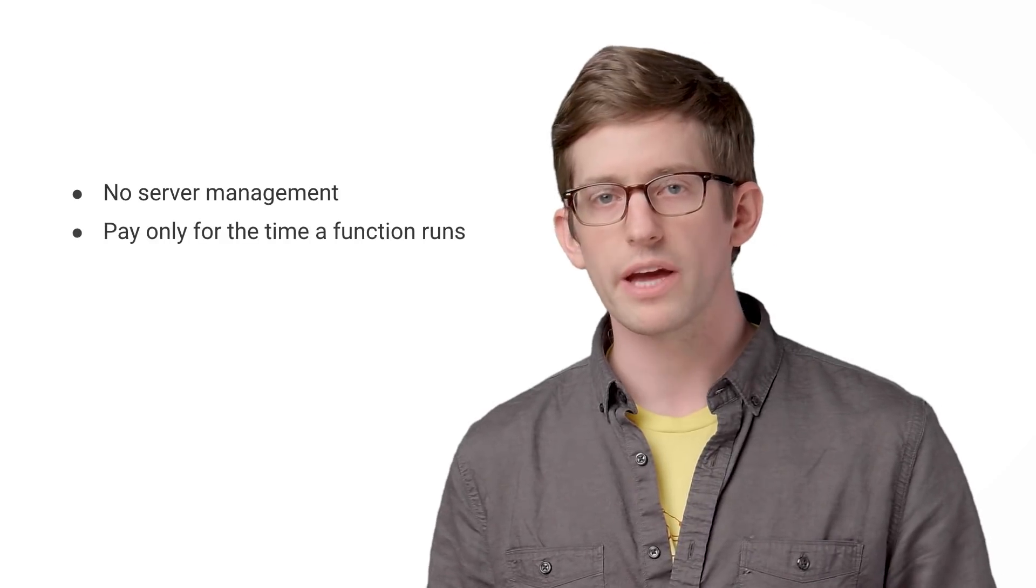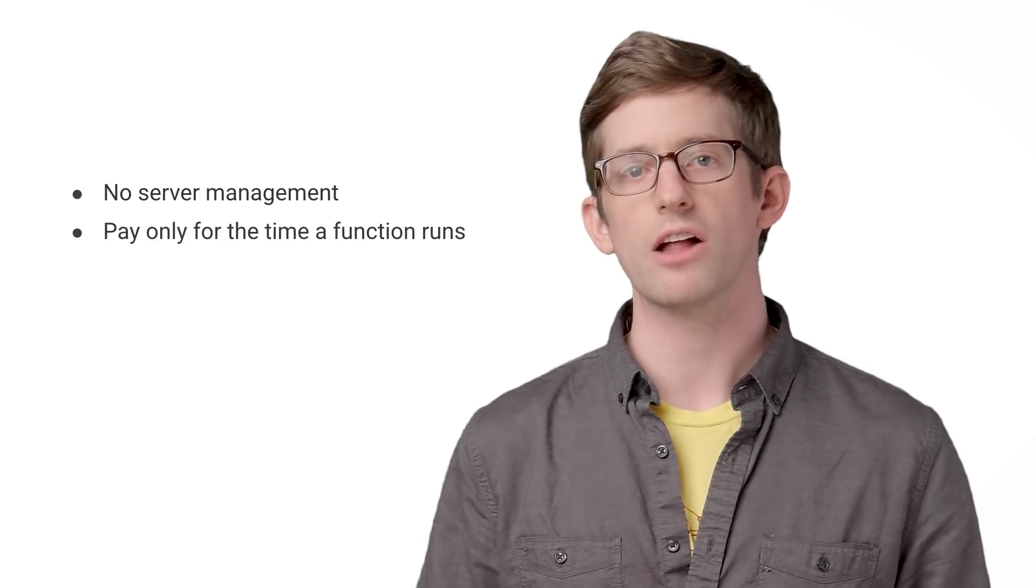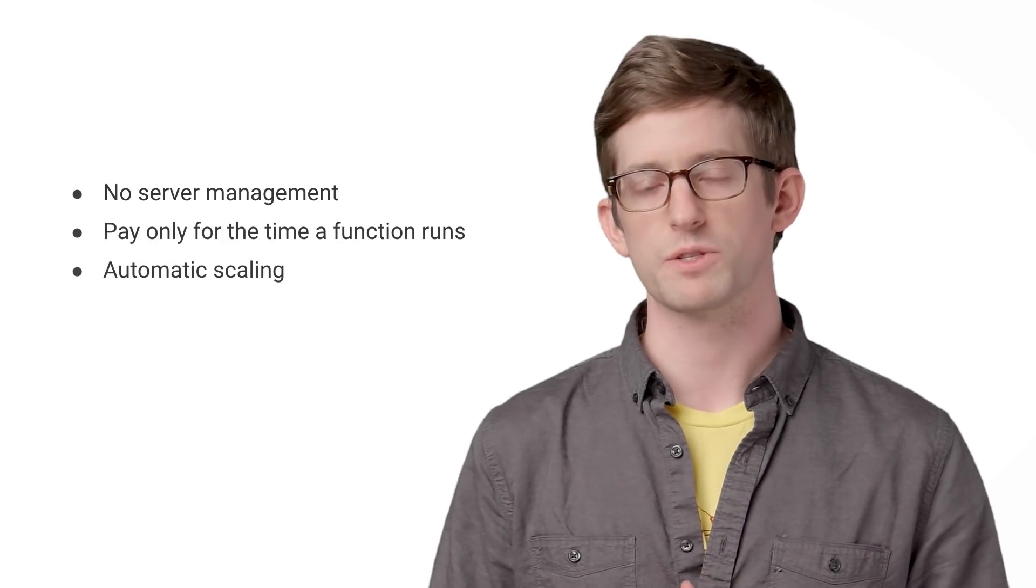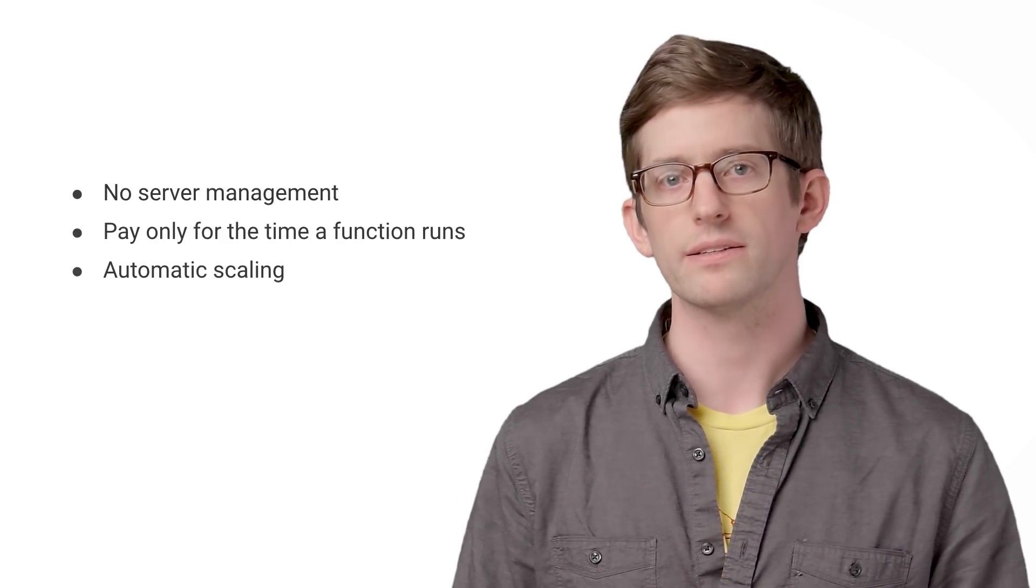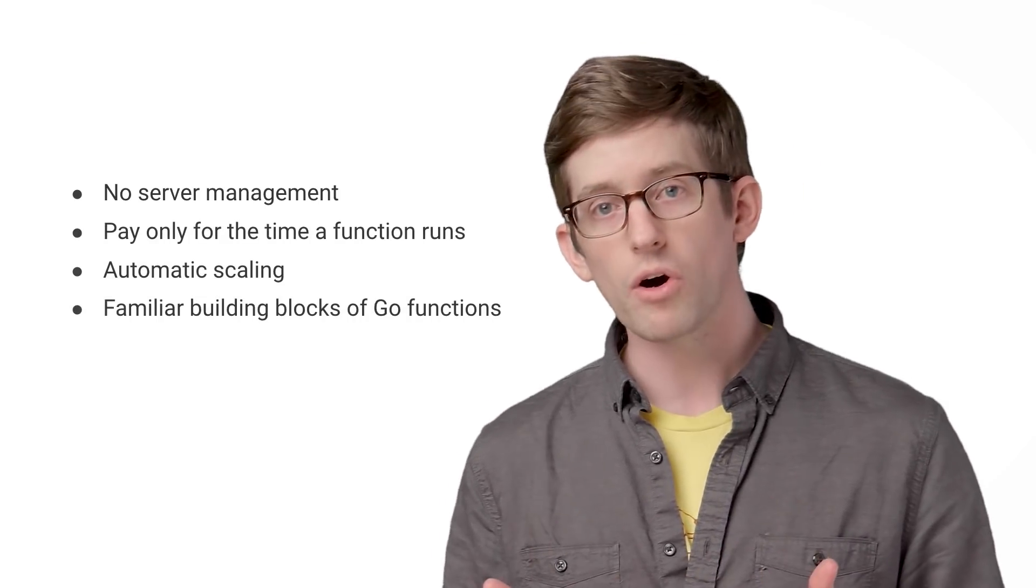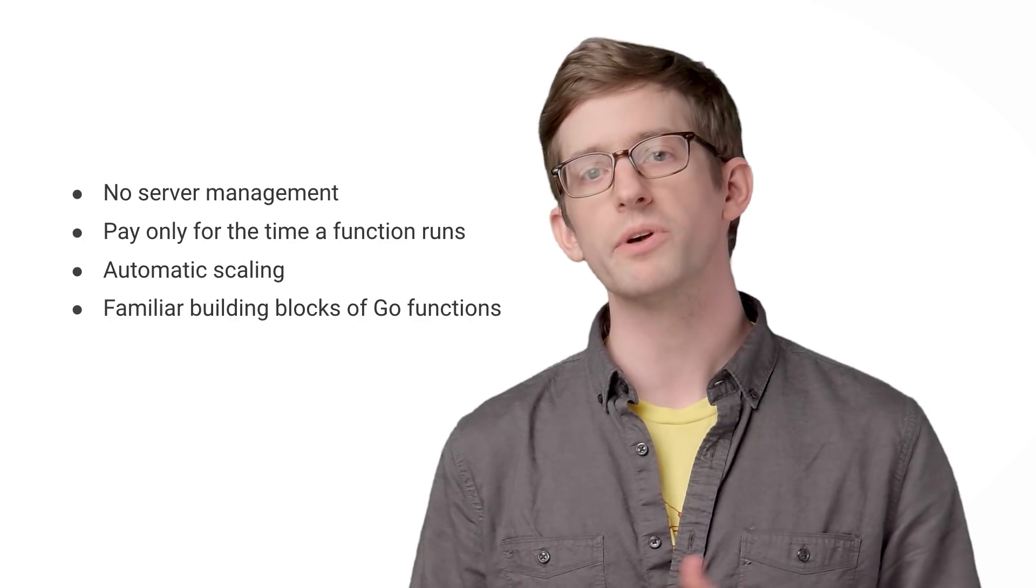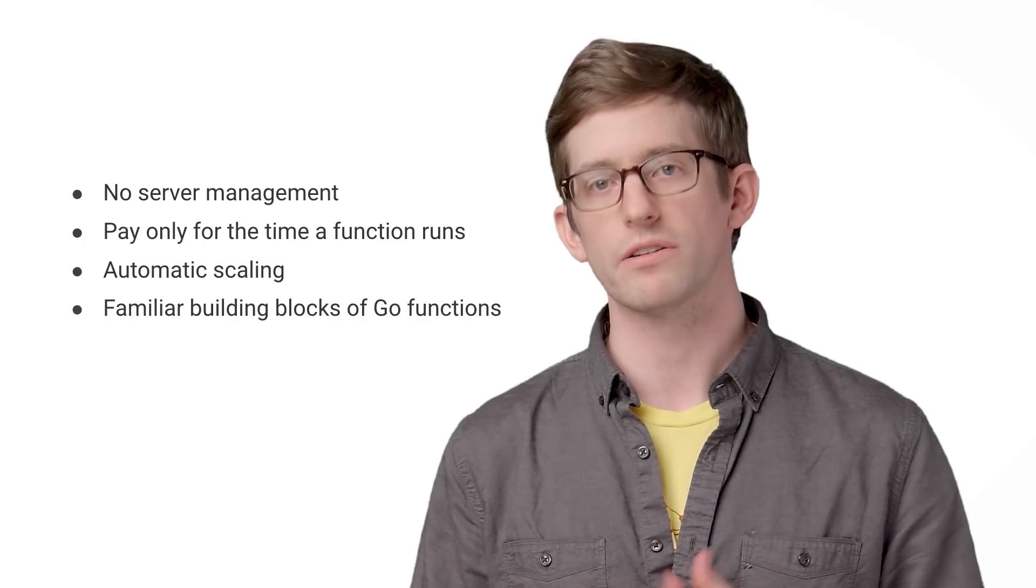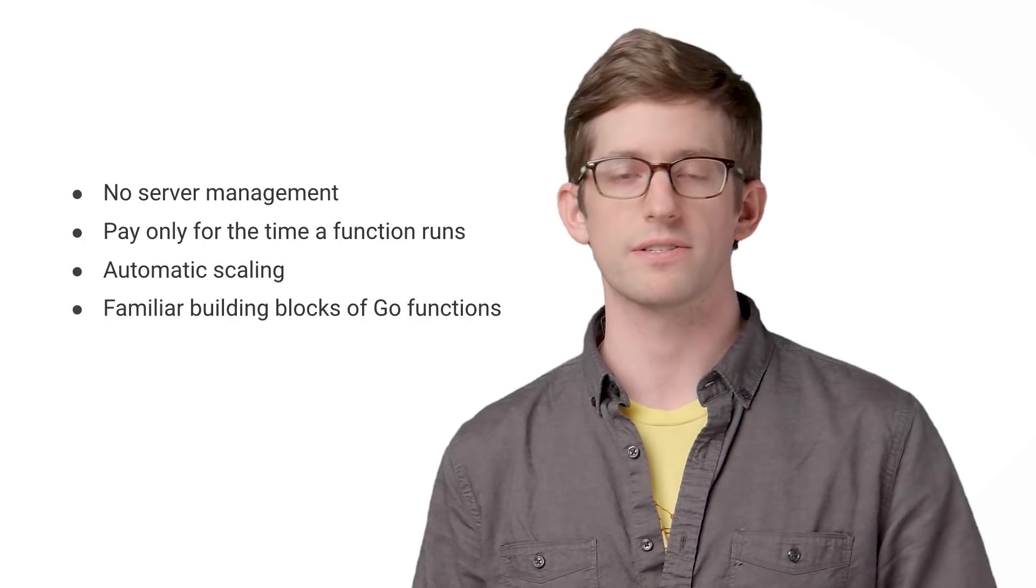We've only shown a very small piece of what's possible with Go Cloud Functions. With Cloud Functions, you don't have to worry about server management. You only pay for what you use, and your functions scale automatically in response to demand. Best of all, you're using the familiar building blocks of Go Functions.